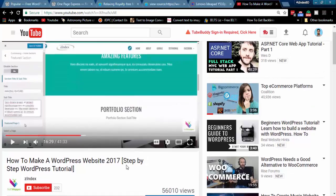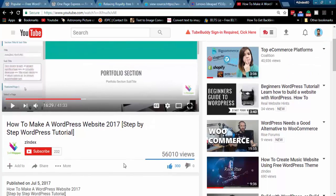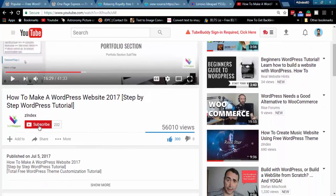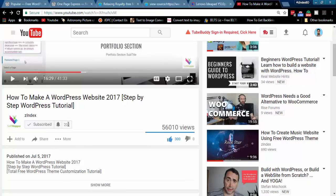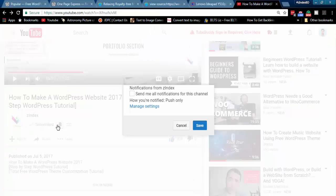If you did not subscribe to my channel already, please subscribe. Click on the bell icon and select the checkbox, and then save it.